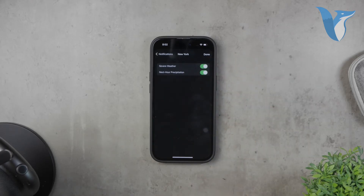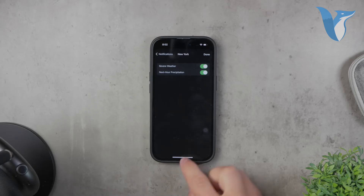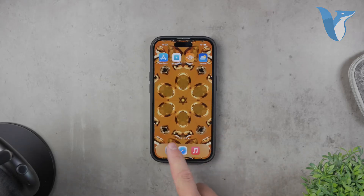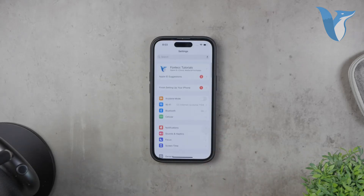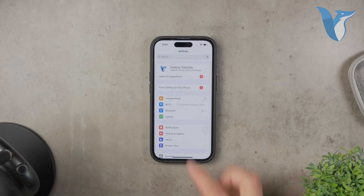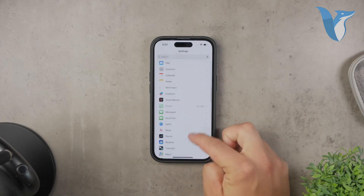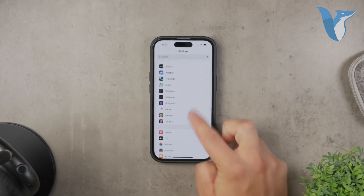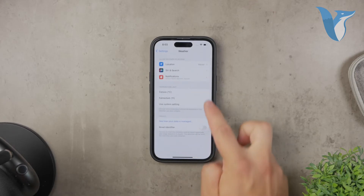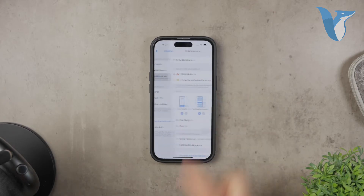To ensure you receive these notifications, you need to make sure that your iPhone has notifications enabled for the weather app. To do this, go to the settings app, scroll down to find the weather app, tap on it, and then tap notifications. Make sure you have notifications turned on.